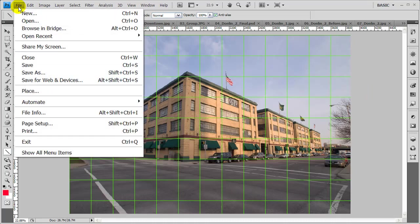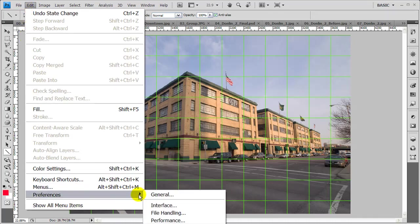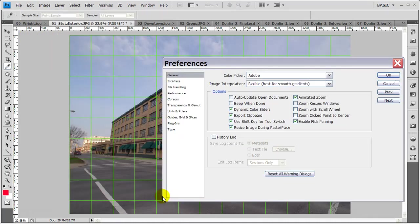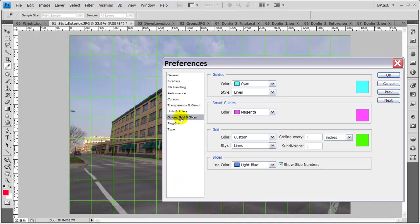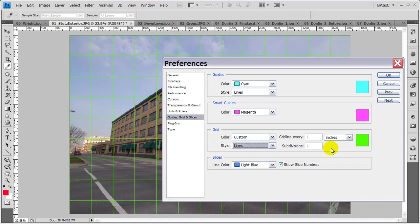To customize it, just simply go to Edit, Preferences, select General, and in General on the left-hand side there, you have the option of Guides, Grid, and Slices. Select that, and right here you can see the grid selections you have available to you. You can pick the color, the style of the line—lines, dash lines, dots—and how frequently you want to have your grid lines and whether you want to have any subdivisions within those grid lines.